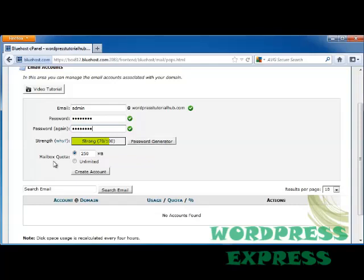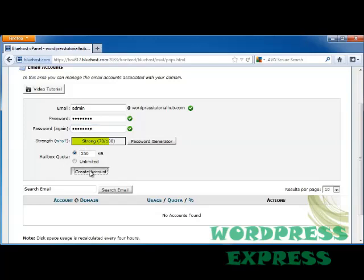Underneath you'll have if you want to have a mailbox quota or if you want unlimited. I'm going to leave it at 256 megs because that's what comes free with my account, and I'm going to click on Create Account.